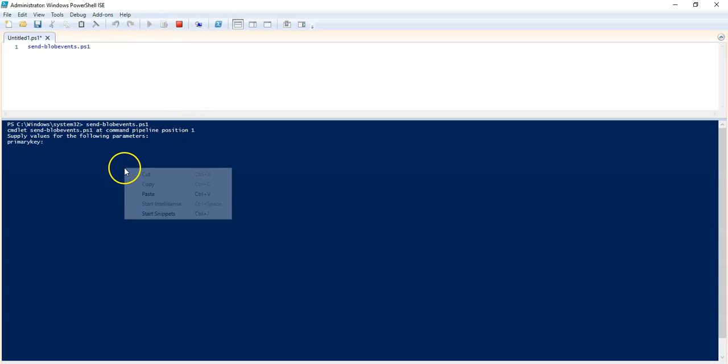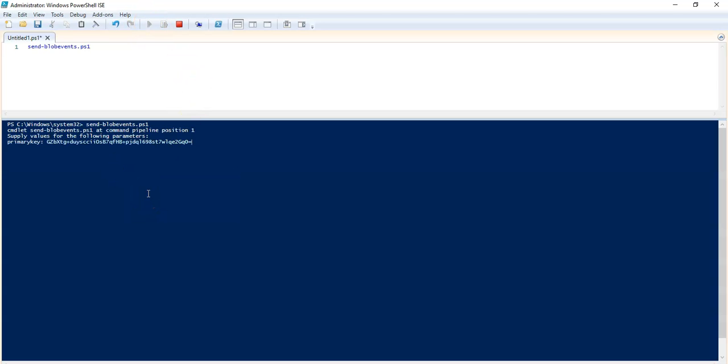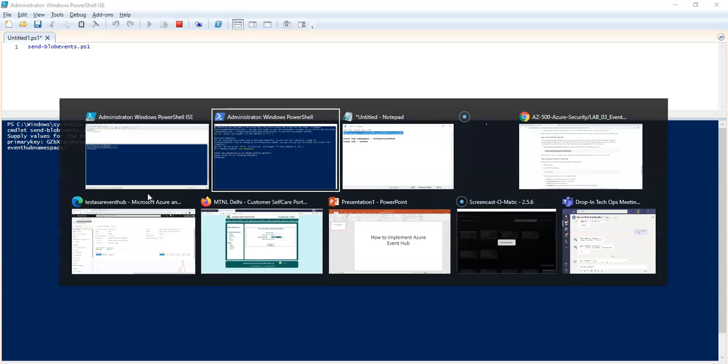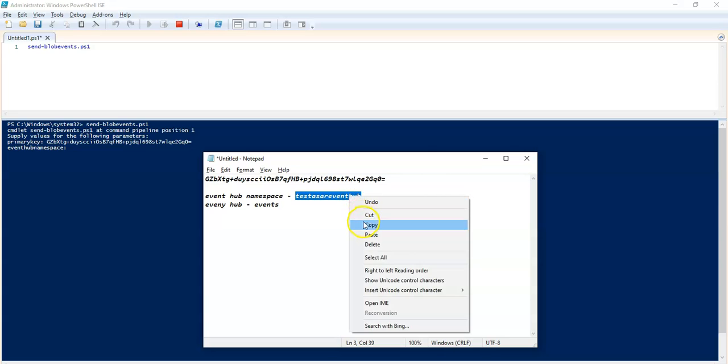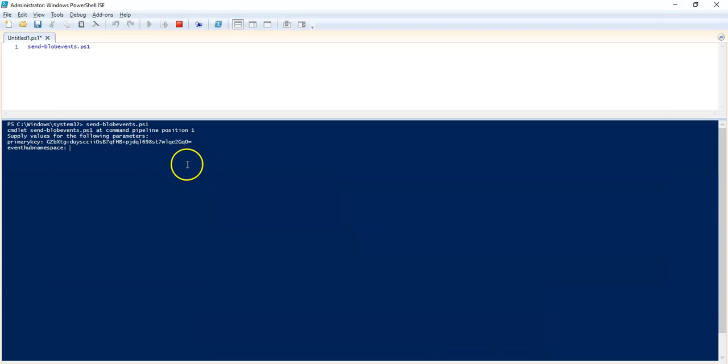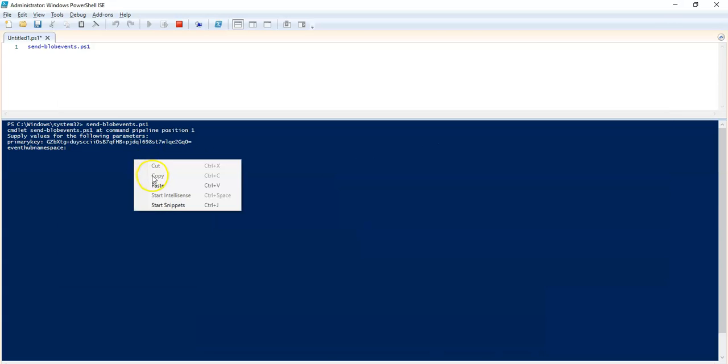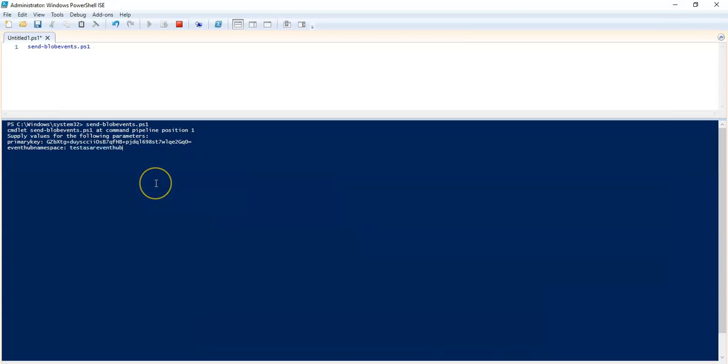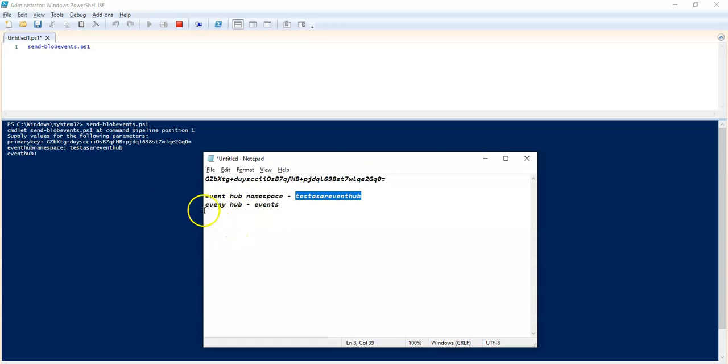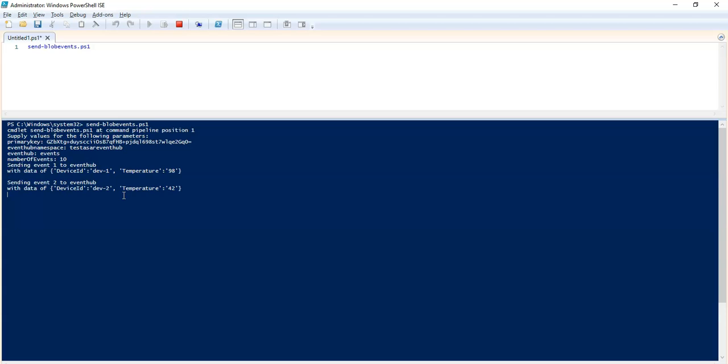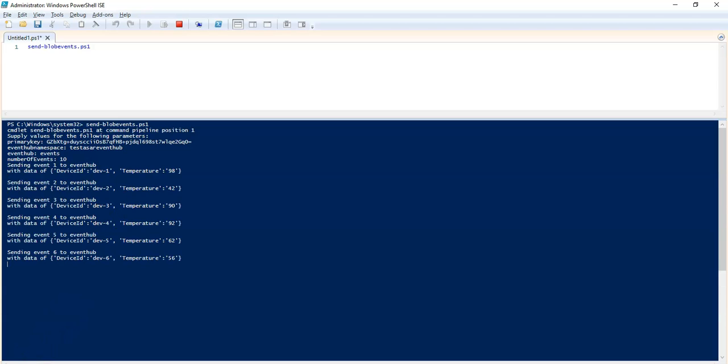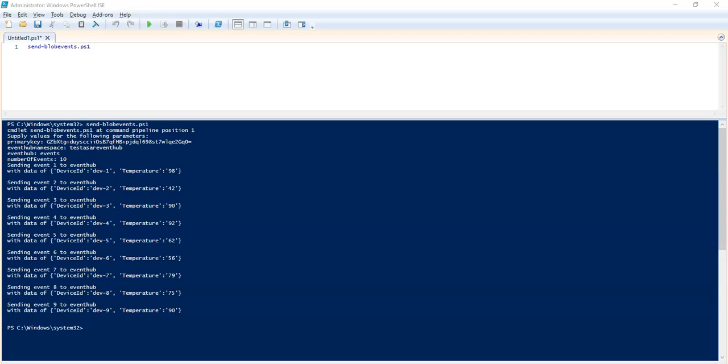They're asking me for the primary key, Event Hub namespace. This is my Event Hub namespace. Now Event Hub is my events. Number of events, it's entirely your decision. I'm going to go with 10. So it is sending those events to the Event Hub namespace. It's going good.